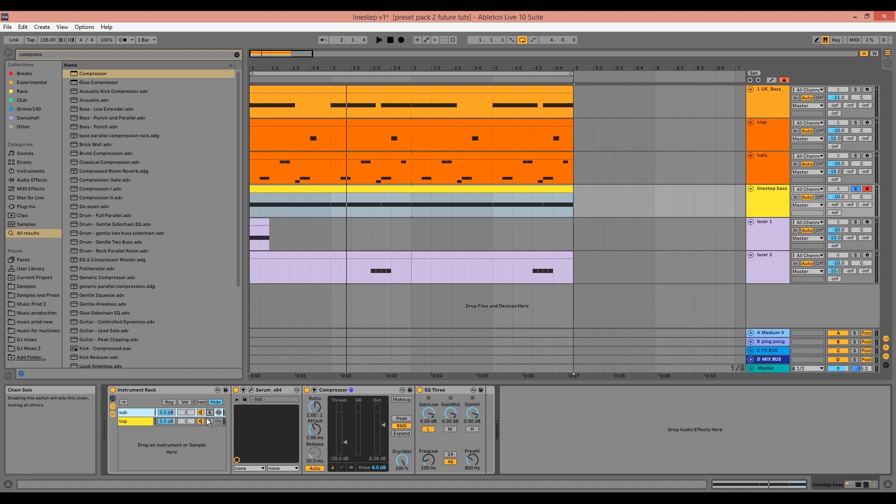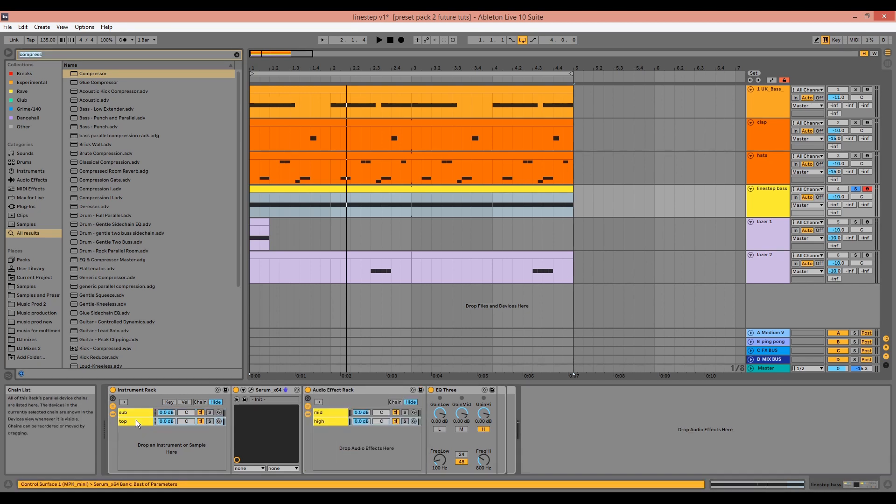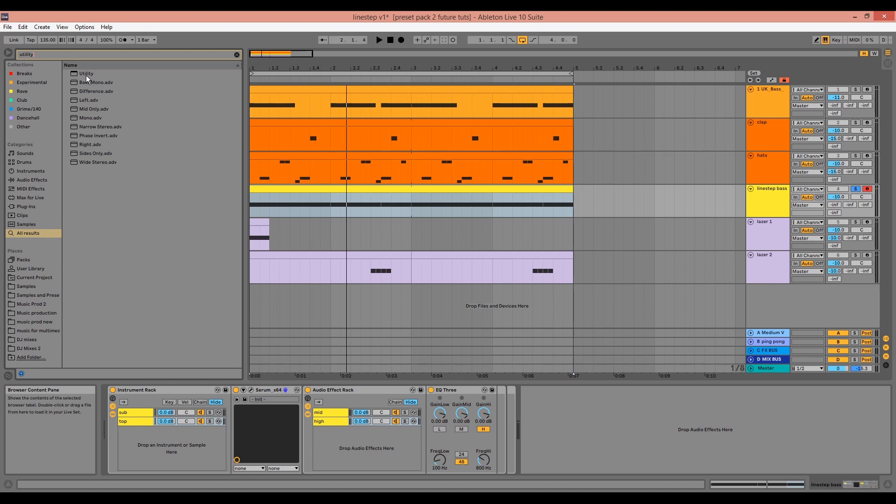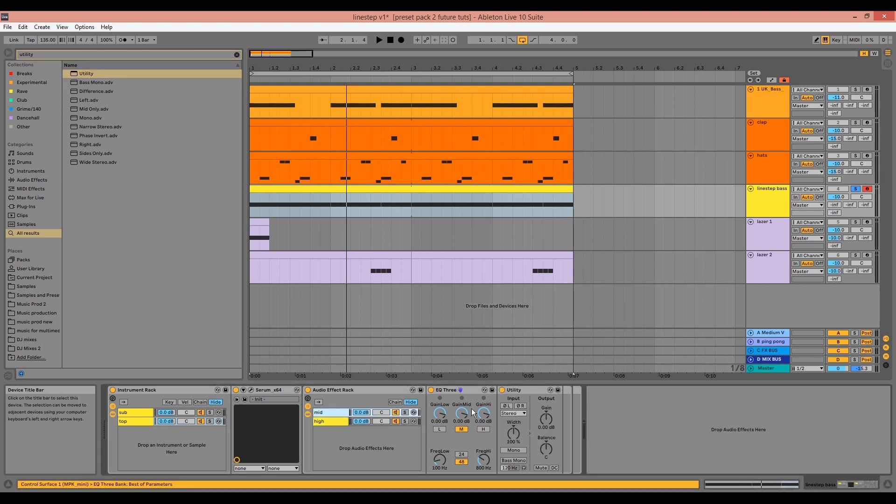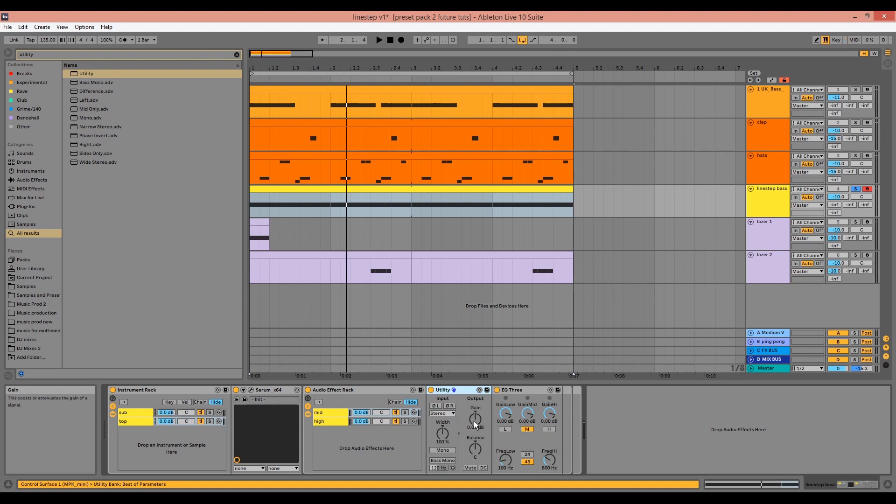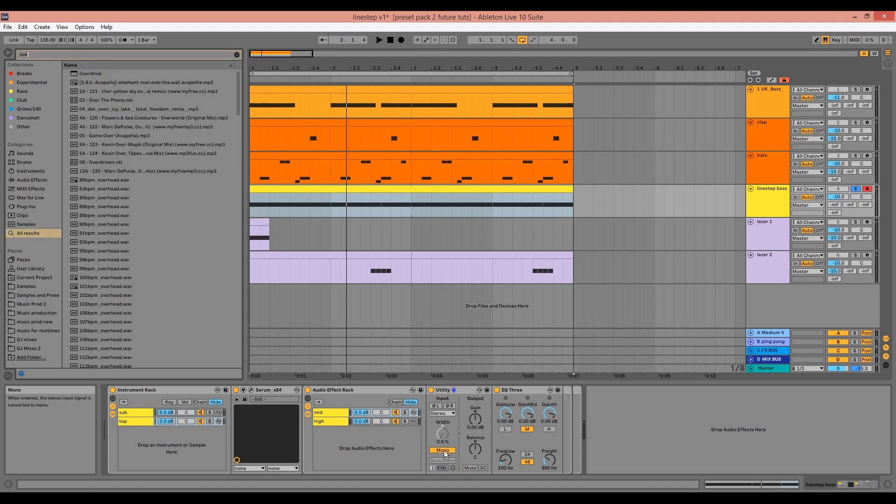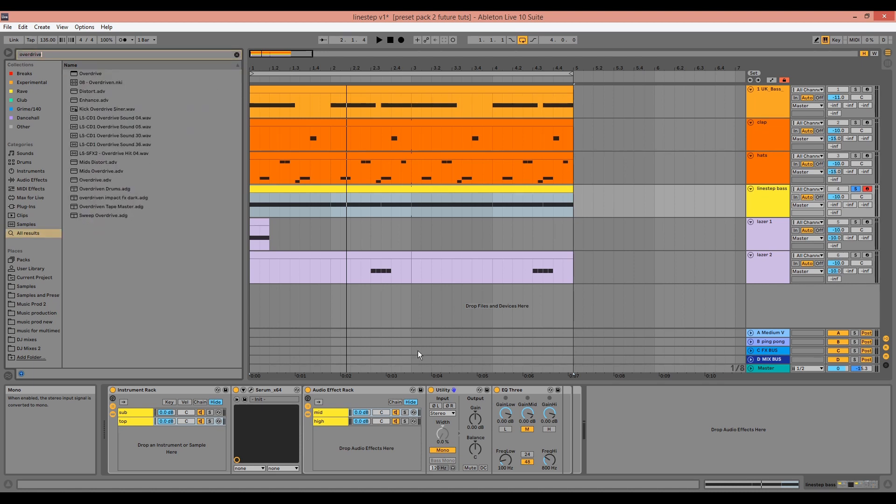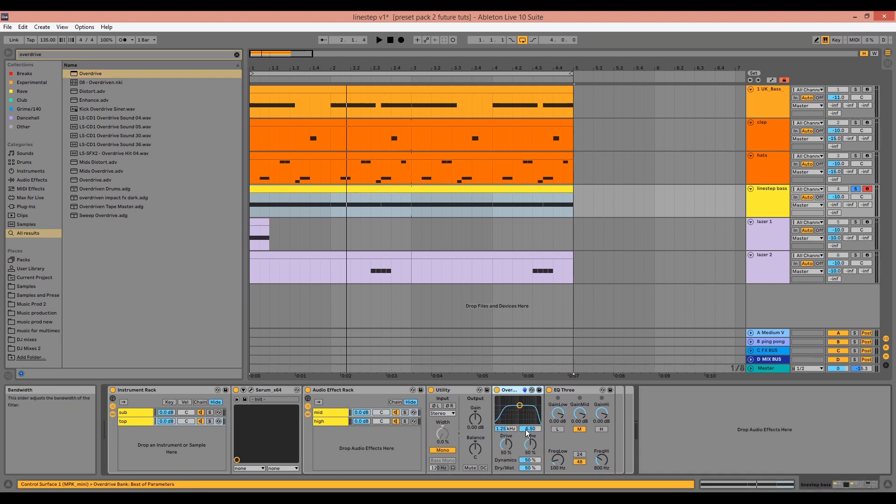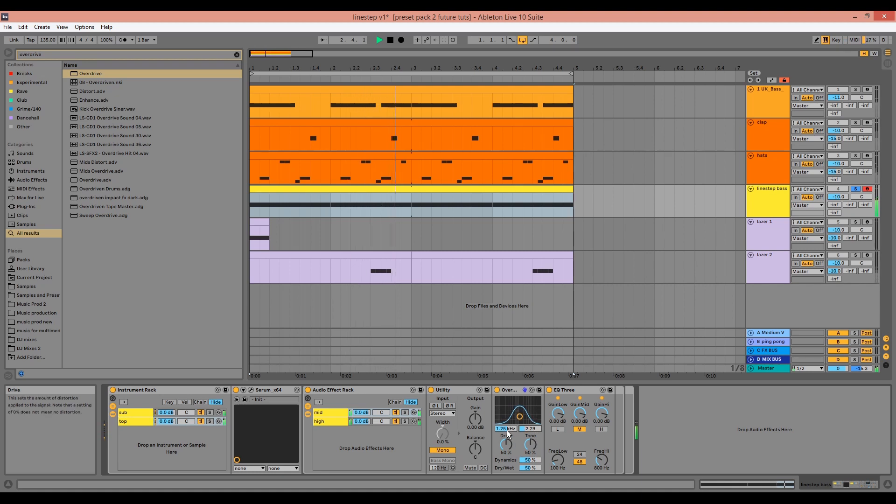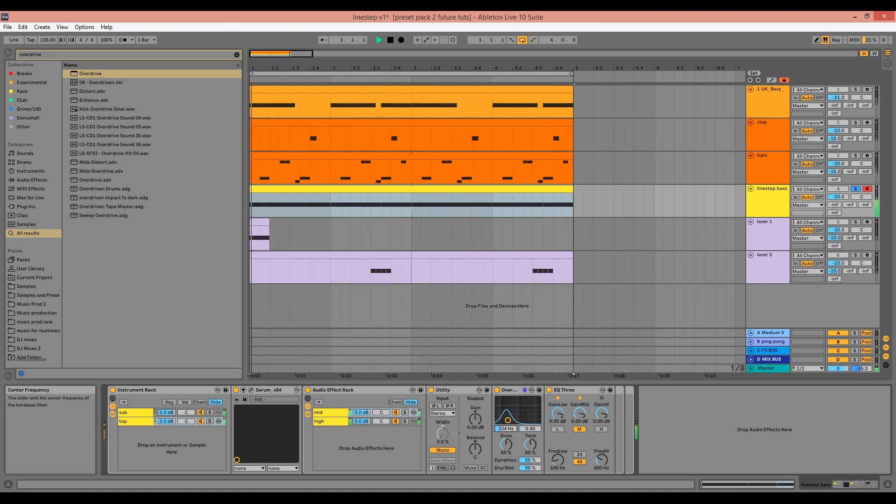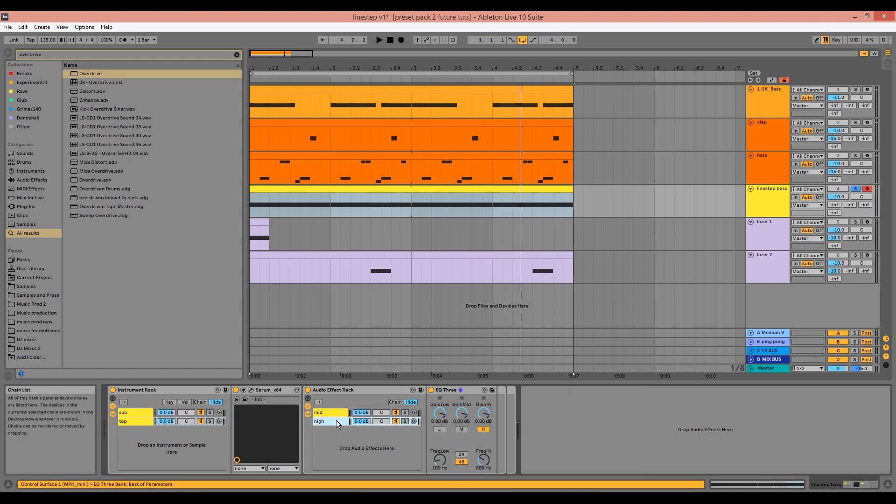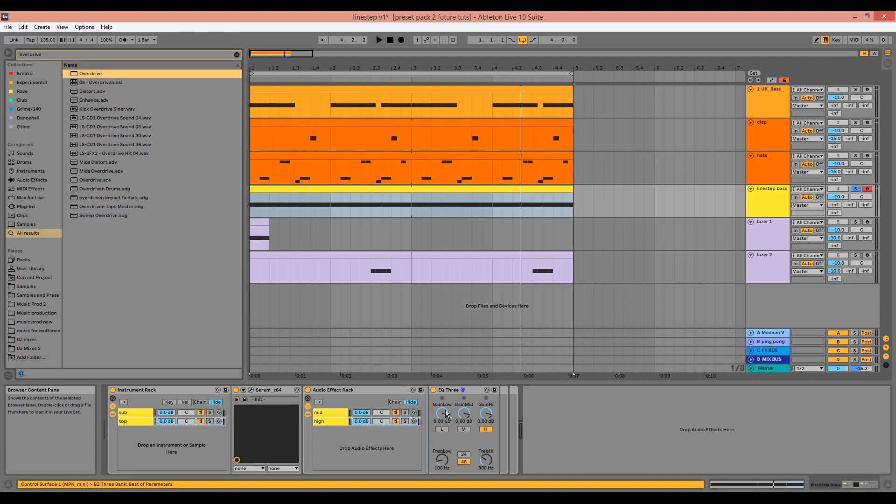We can add a mono utility to the mid band, and we can drag in some overdrive and tweak it to taste. And we can drag in an overdrive for the high band as well and do the same.